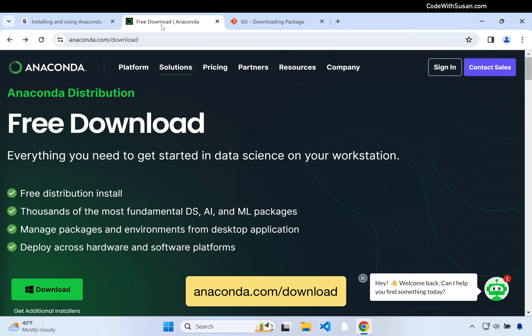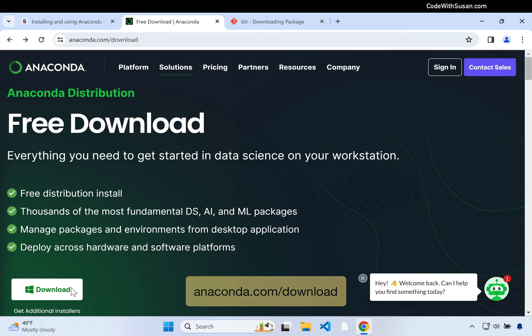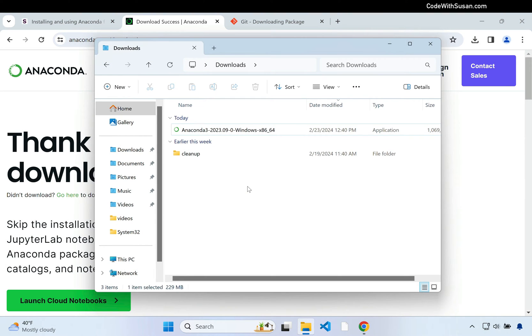Step one: you want to go to anaconda.com/download and download a copy of the Anaconda distribution. With the download complete, I'm now looking at my downloads folder and I can see the Anaconda installer, so I'll double click that to get started.